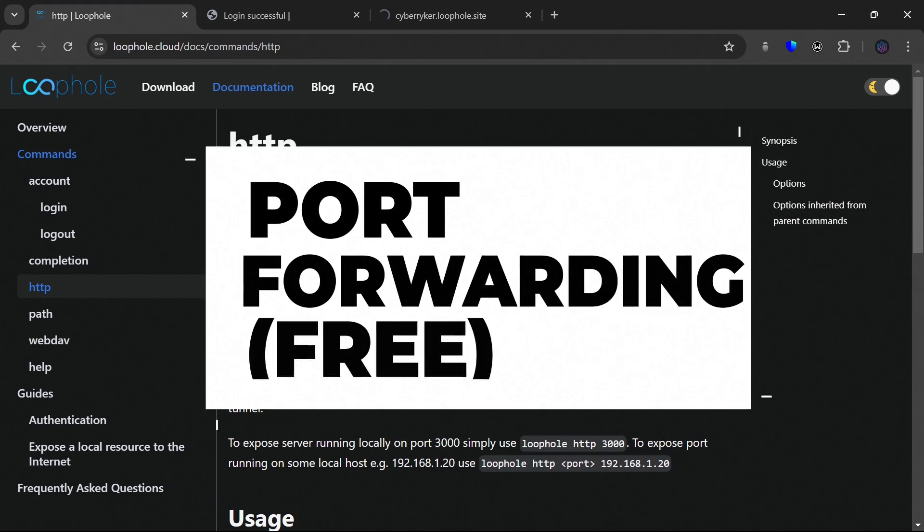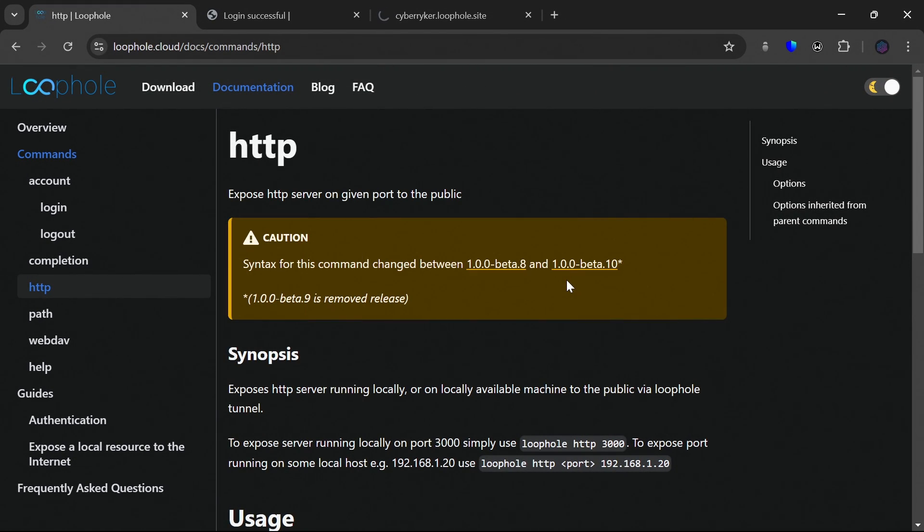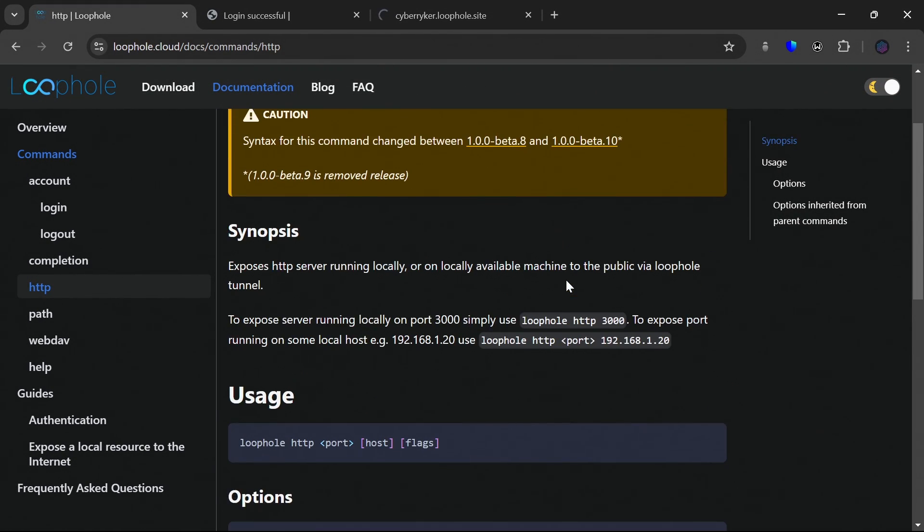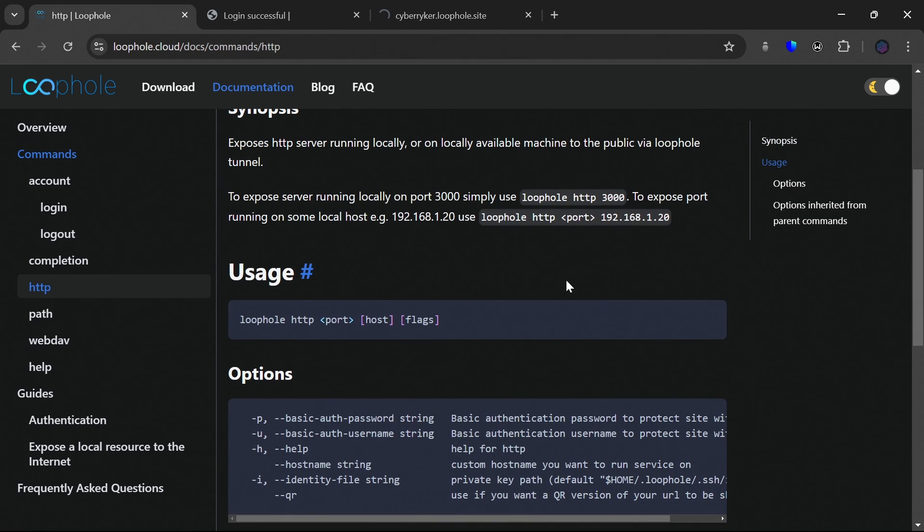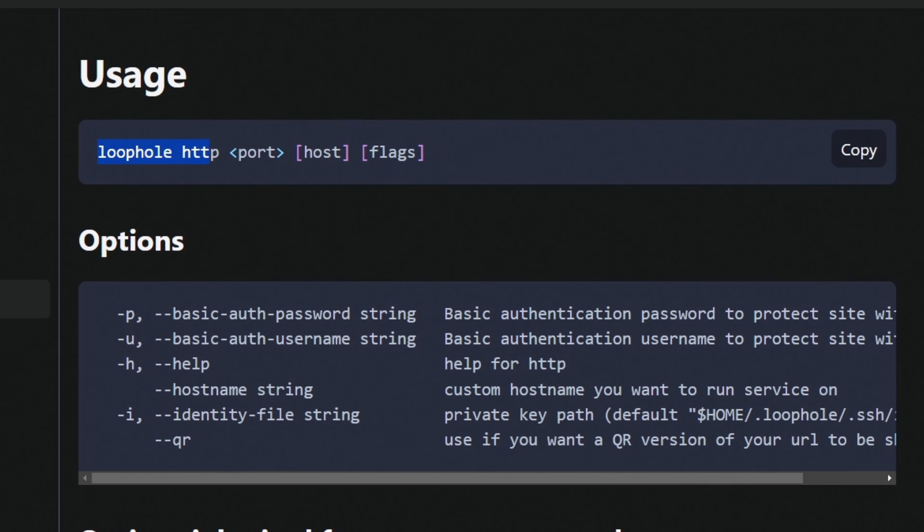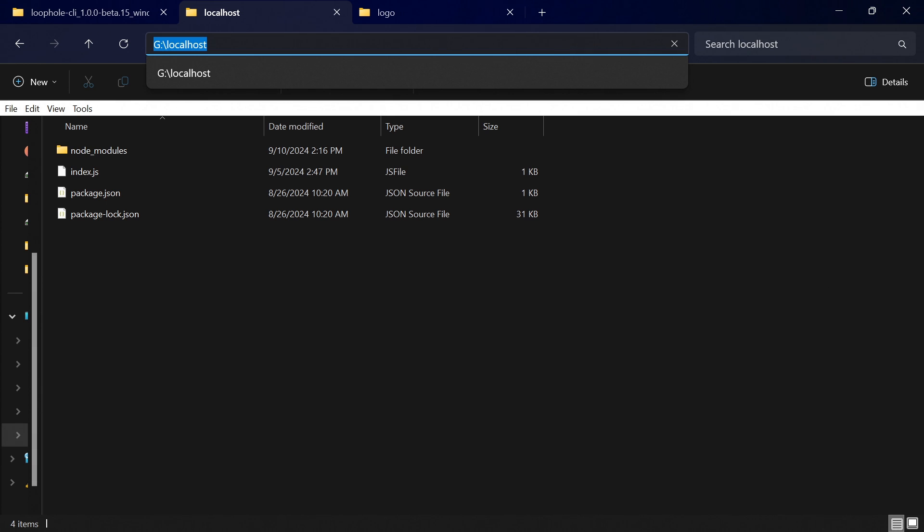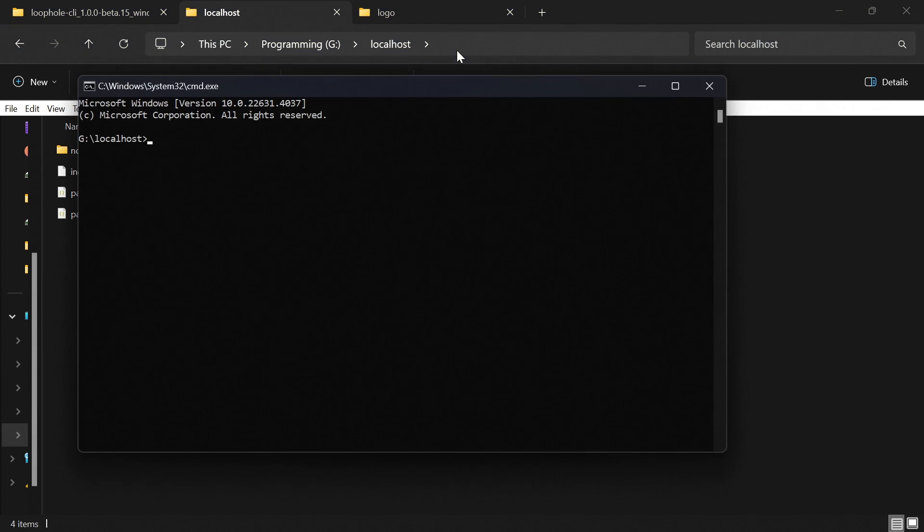Now I will show you how can you do port forwarding with loophole for free. Port forwarding is basically exposing your localhost to the internet. So this is very simple. You have to put loophole space http space the port number, then some flags. So let me start a Node.js server to demonstrate this. Node index dot js.